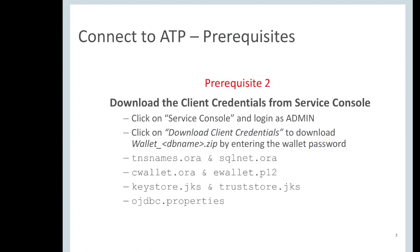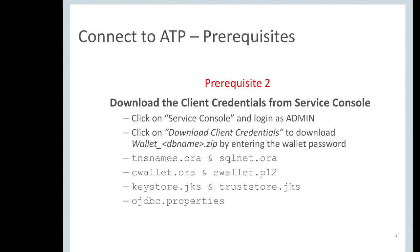The second prerequisite is to download the client credentials from service console. After your ATP is created, click on service console and login as admin user. Click on download client credentials to download the wallet zip file by entering the wallet password. Make sure to save this to a secure location where only authorized people have access to it. The zip file contains all the files listed here.